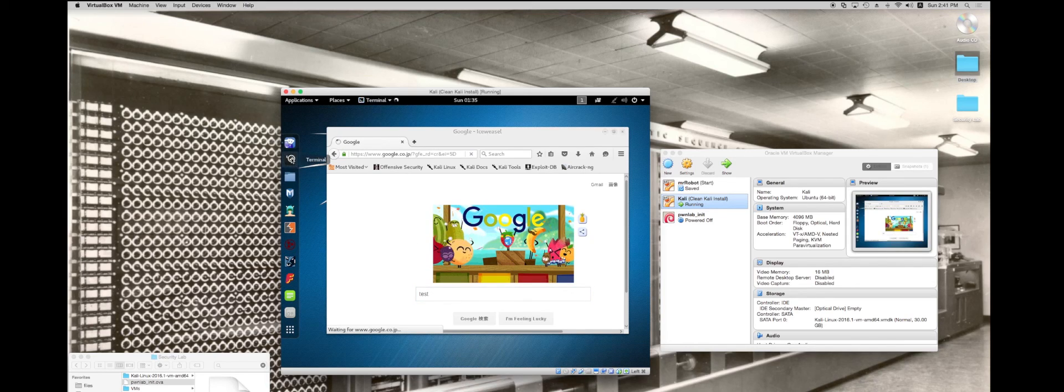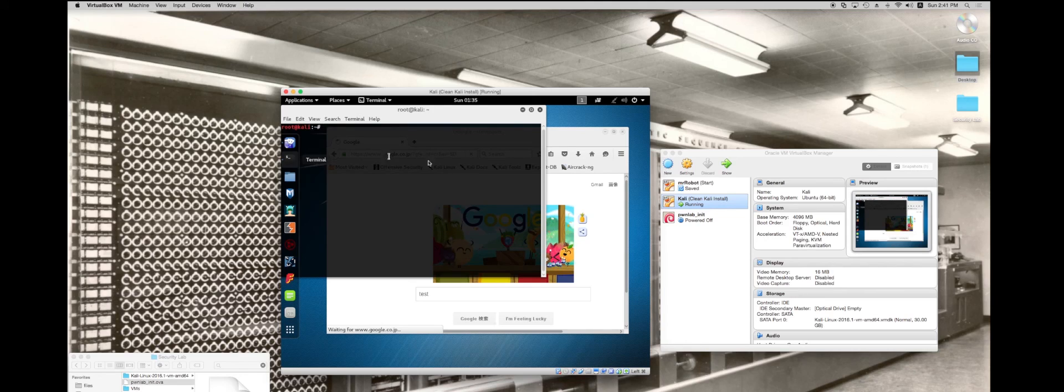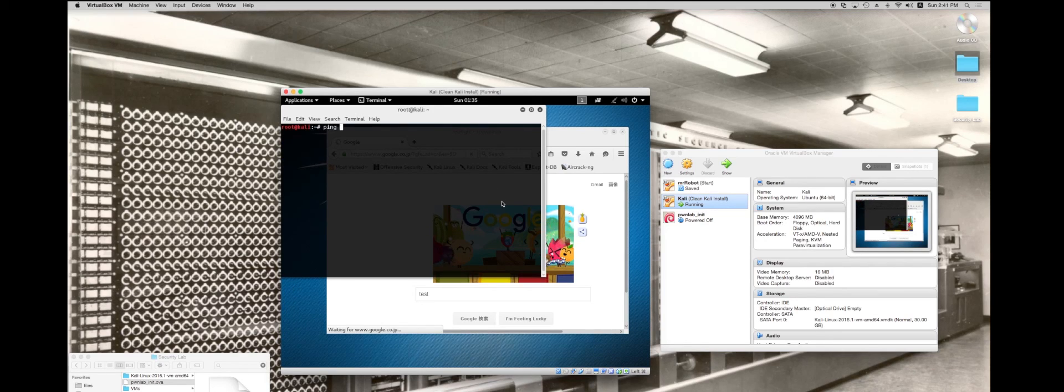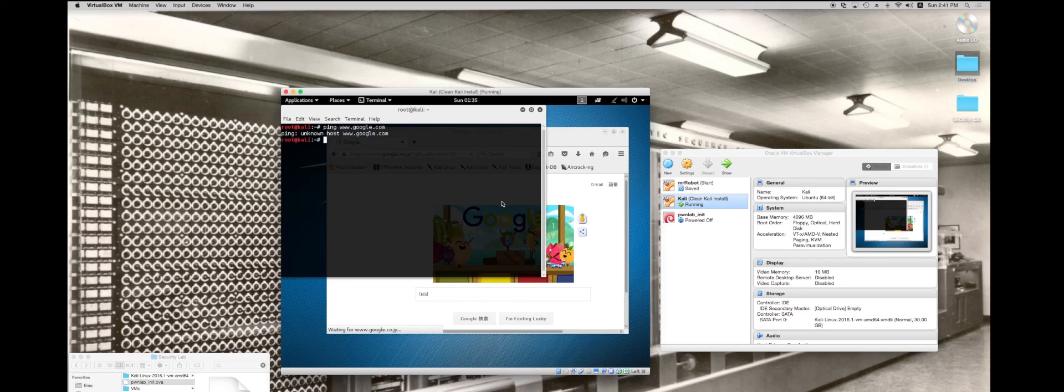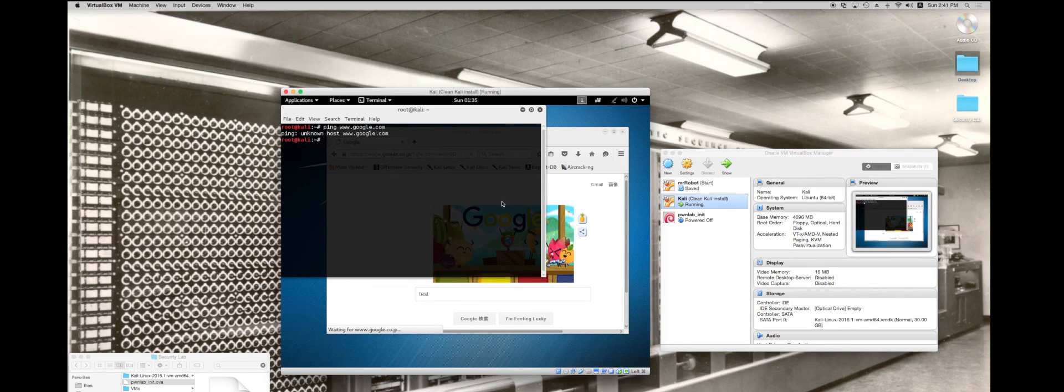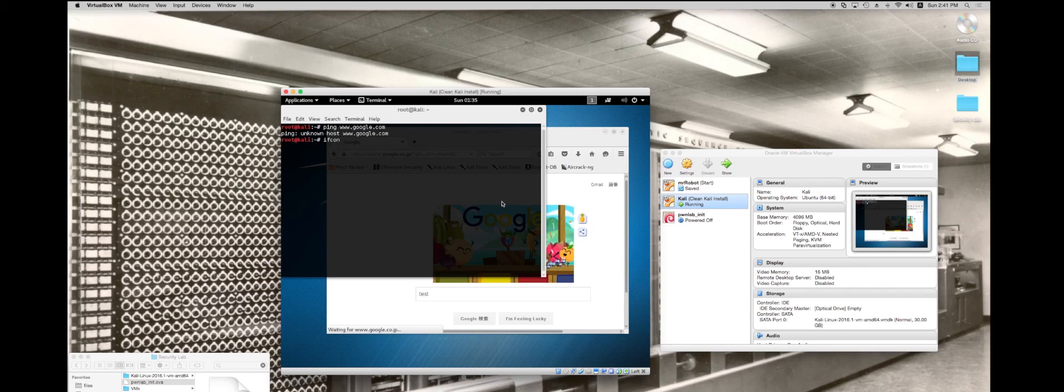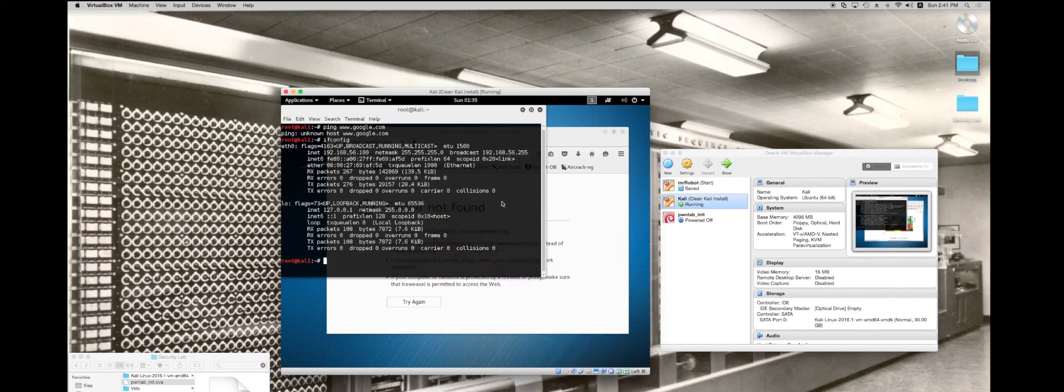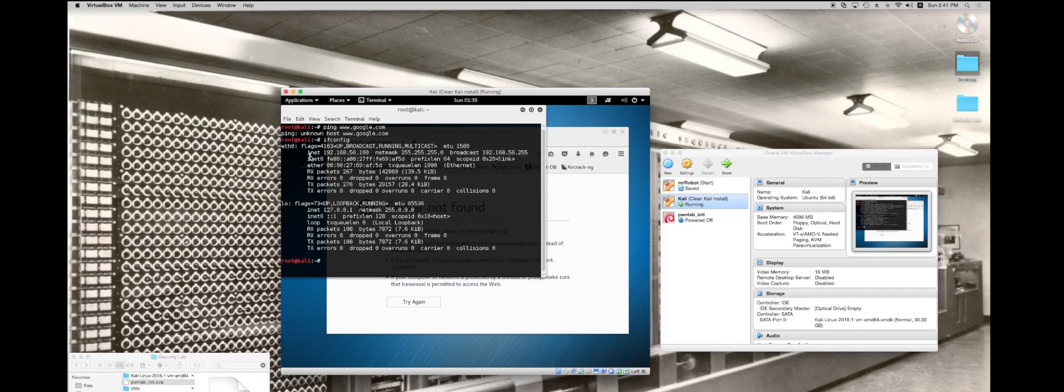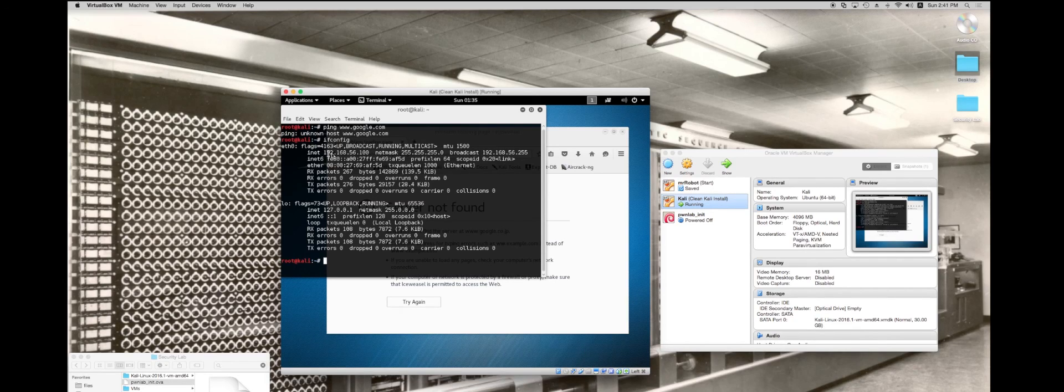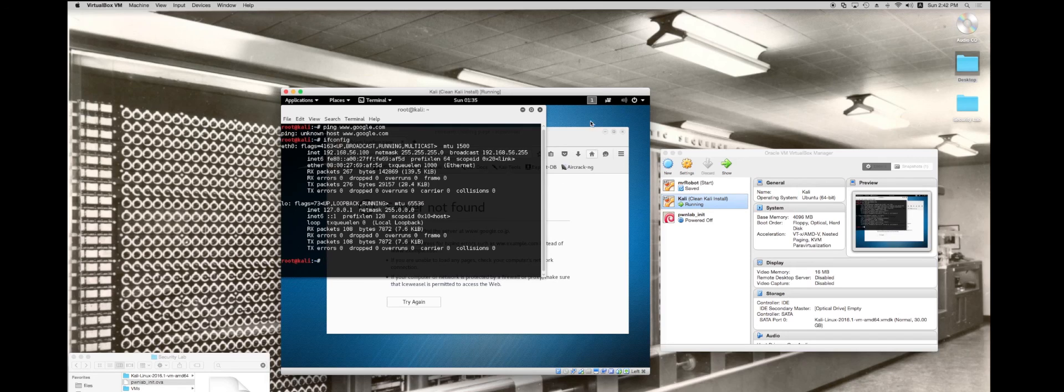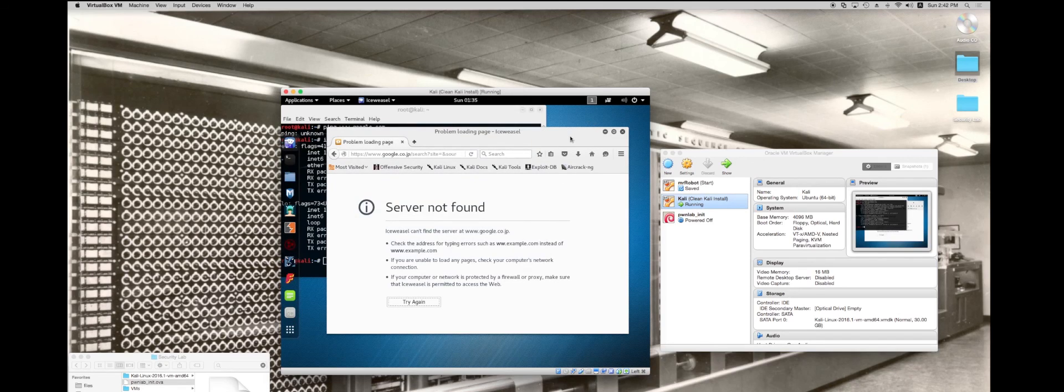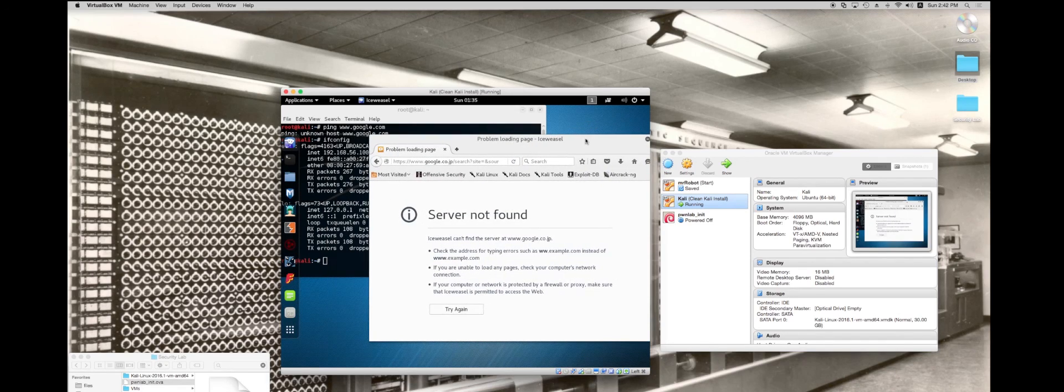If we go back to the terminal again, we try ping www.google.com, it's not going to work. If I look at ifconfig, right now my IP address is 192.168.56.100. See Google aired out now.